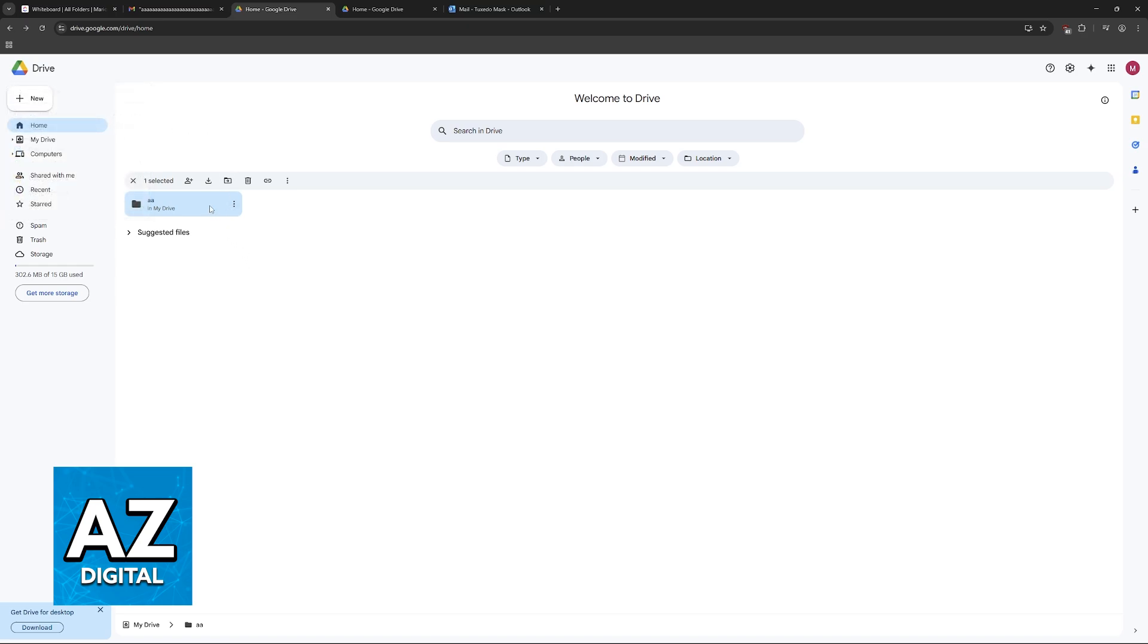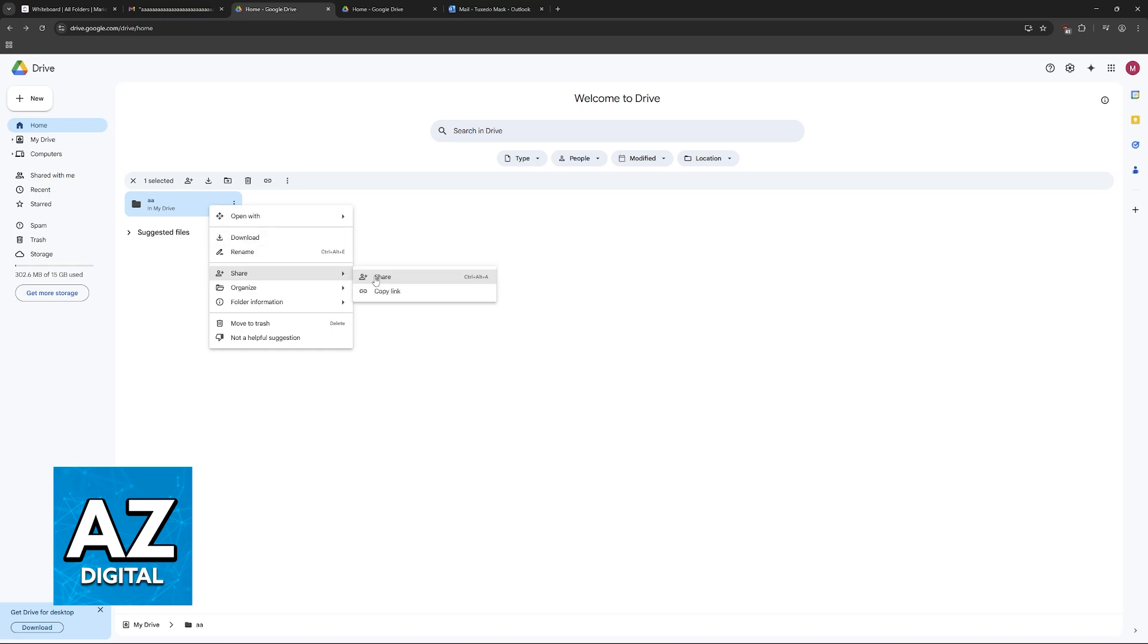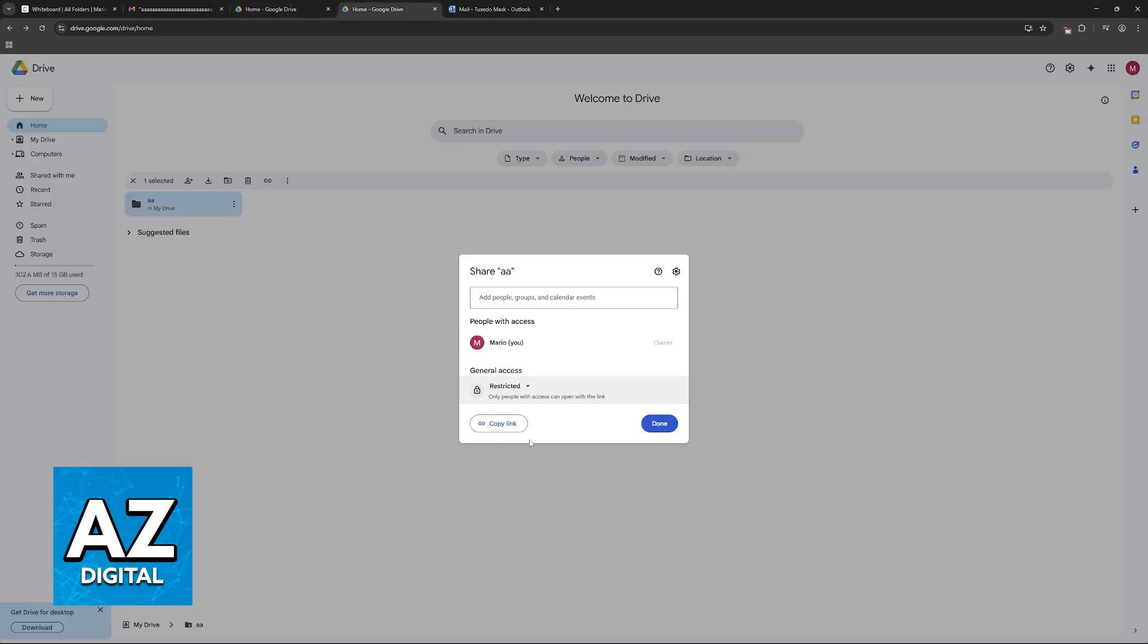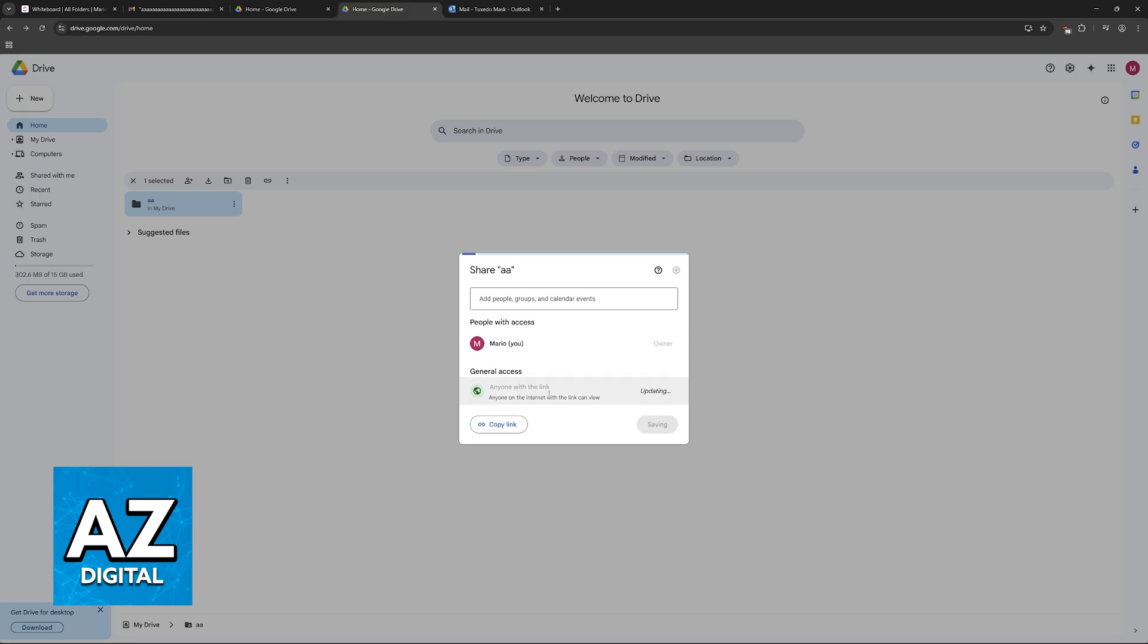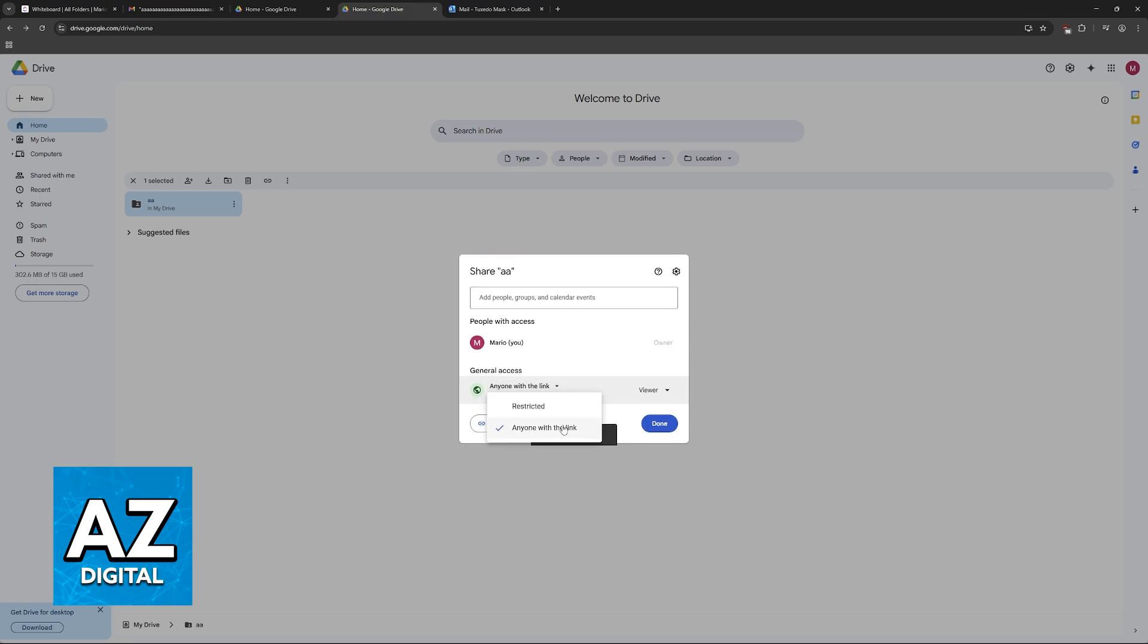And then once you right click that specific file, that zip, whatever you uploaded, you can go over to share and then share once more. This will allow you to copy the link to this specific file or folder and make it so anyone with the link can access.